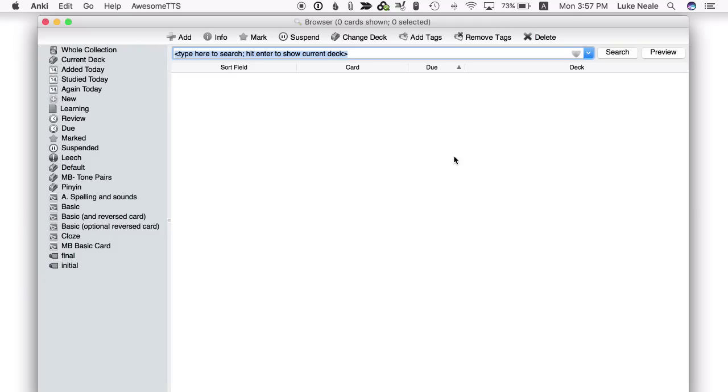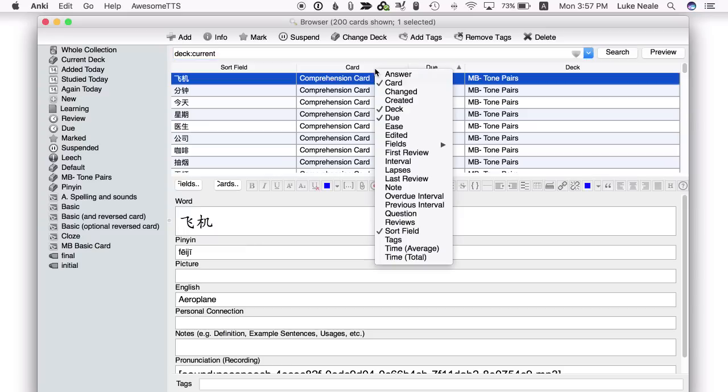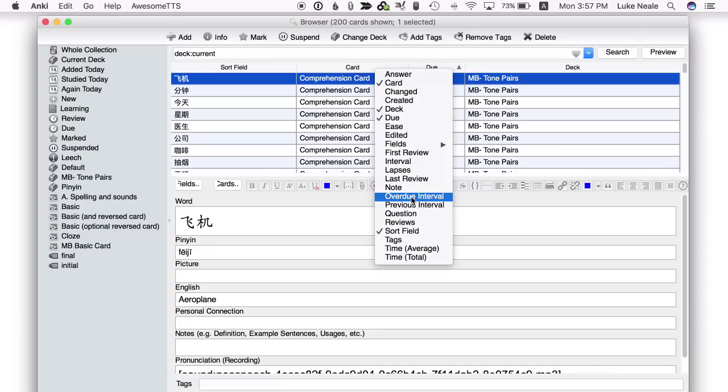The advanced browser adds a bunch of new options. So before, if we right clicked, we did have a lot to choose from. But now we have what the Anki Learning Community considers a lot more useful fields to choose from, including the time it takes to answer a question.